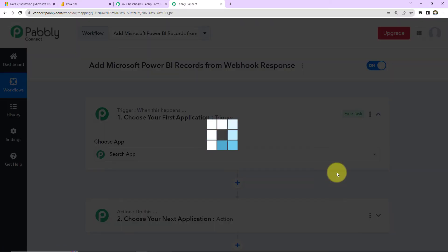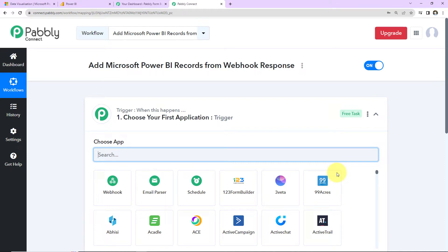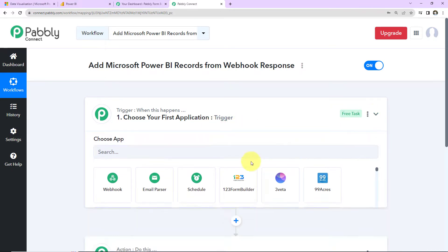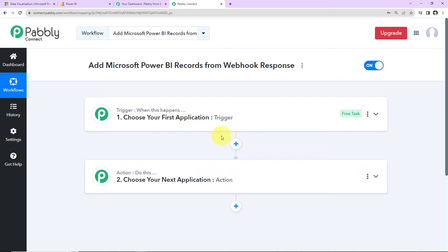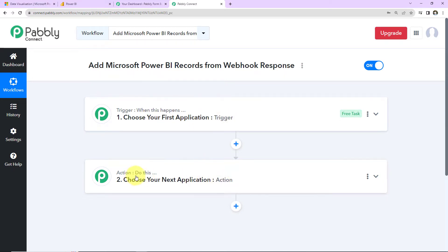As we do that, we reach another window which has two extremely important events: Trigger and Action. Triggers and actions are the two principles on which this entire automation works. Trigger is 'when this happens', action says 'do this'. Basically, action is the automated response of your trigger application.